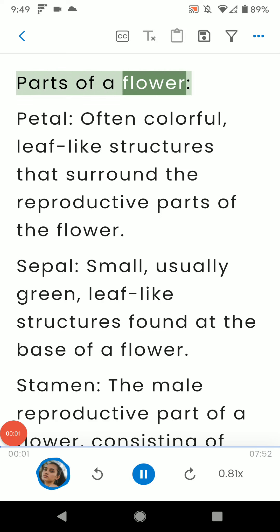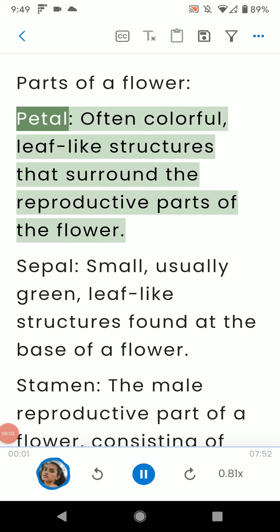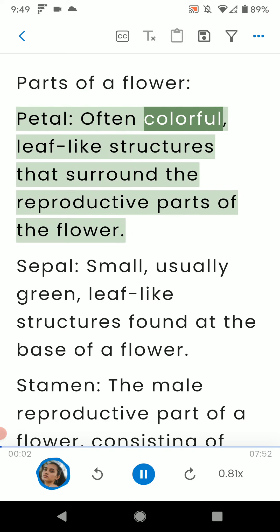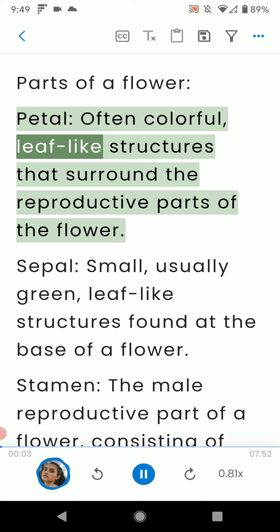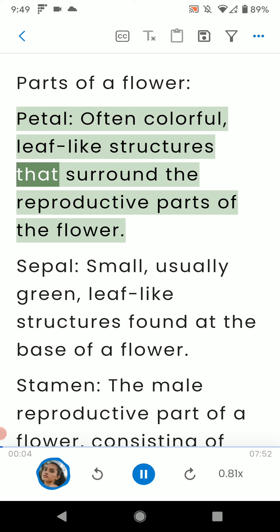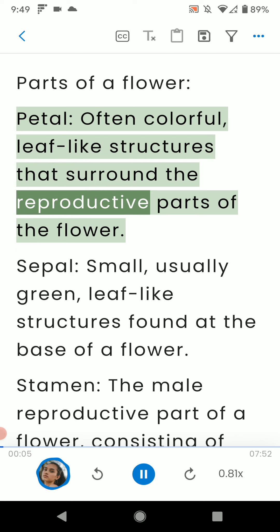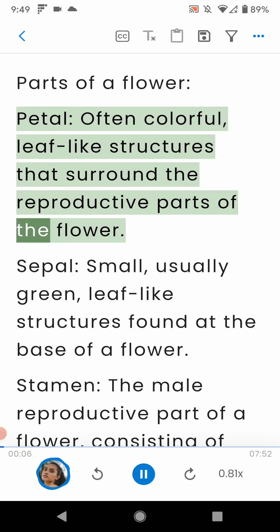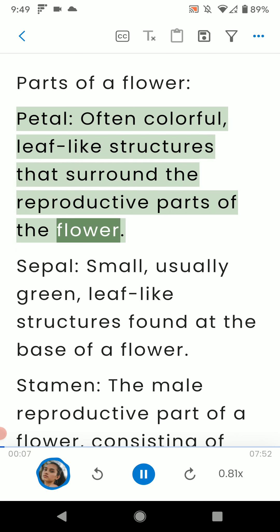Parts of a flower. Petal: often colorful, leaf-like structures that surround the reproductive parts of the flower.